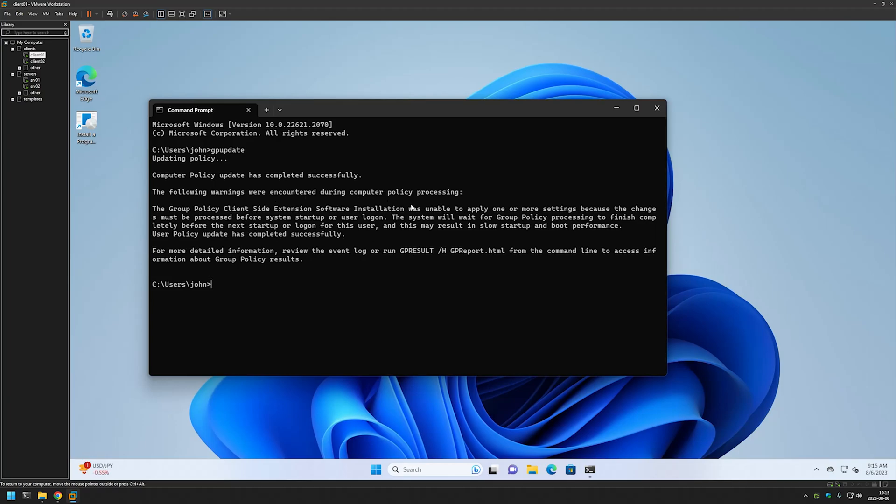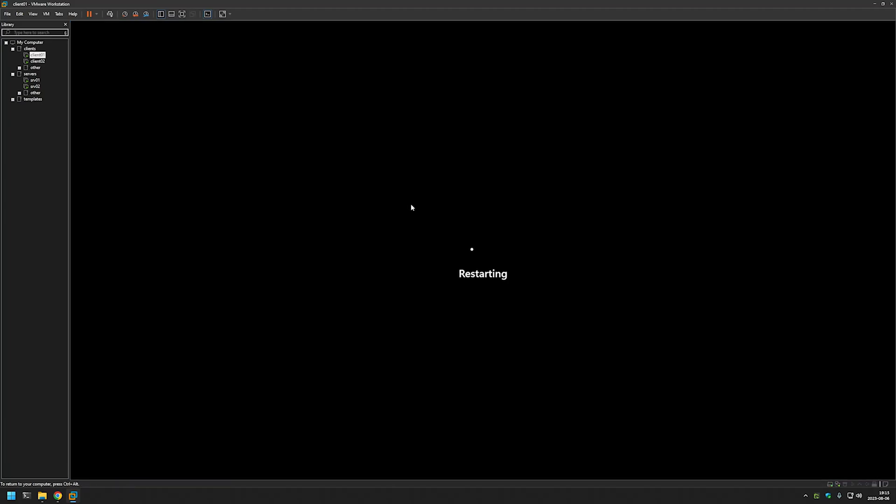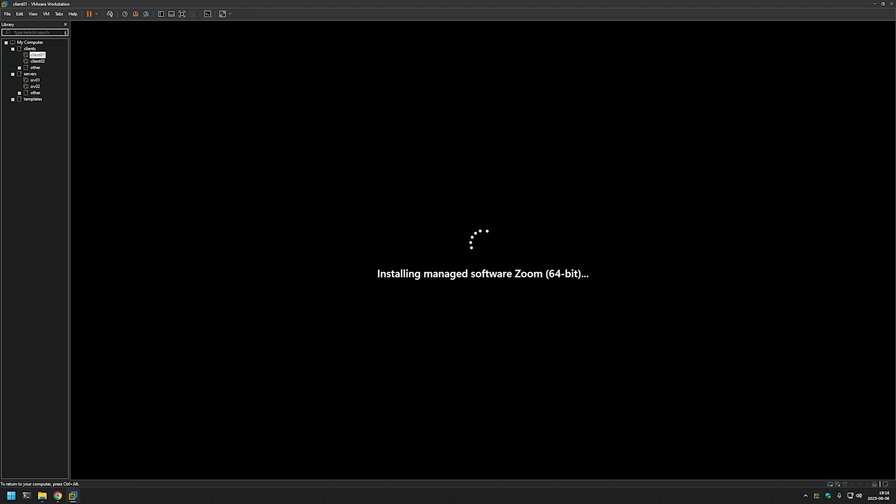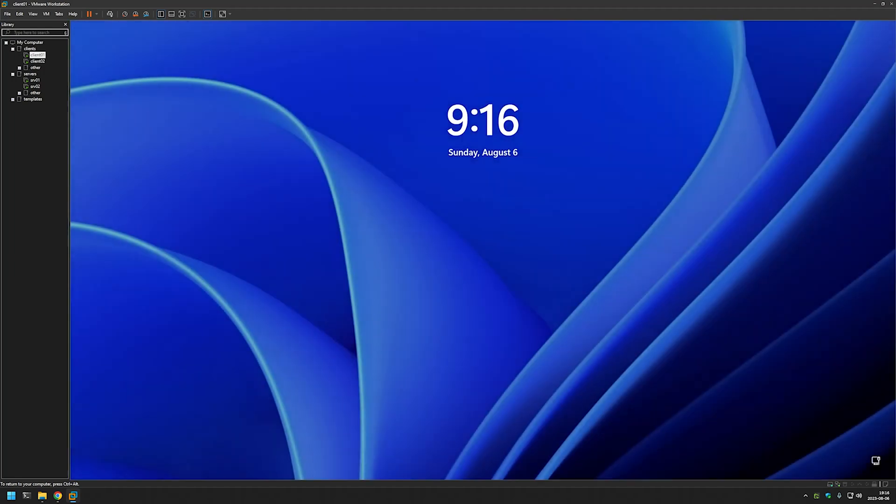So let's do a reboot. I will type shutdown -r -t 0 for the restart. And as you can see here it is informing us that it is installing Zoom. Now it's done.